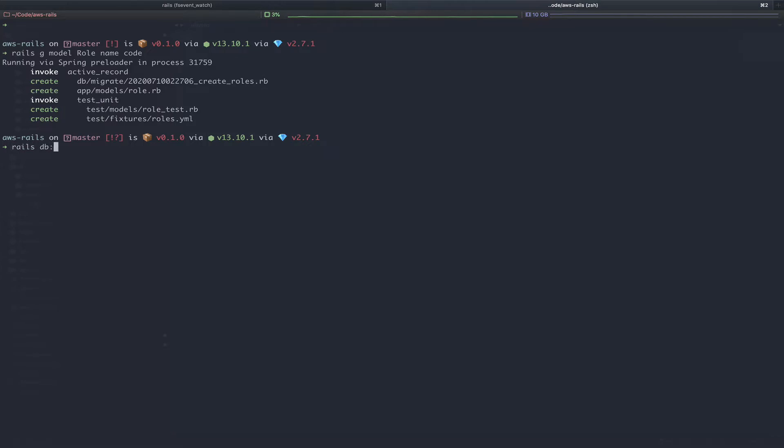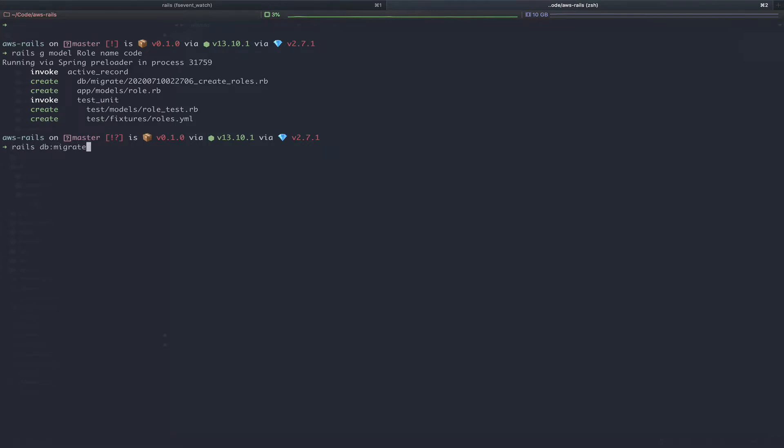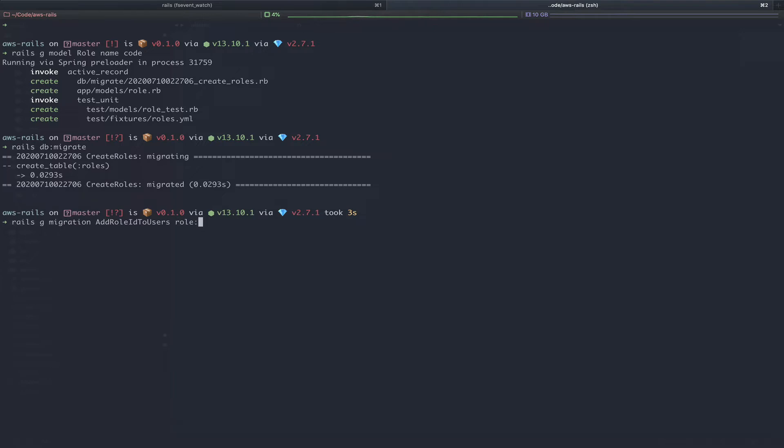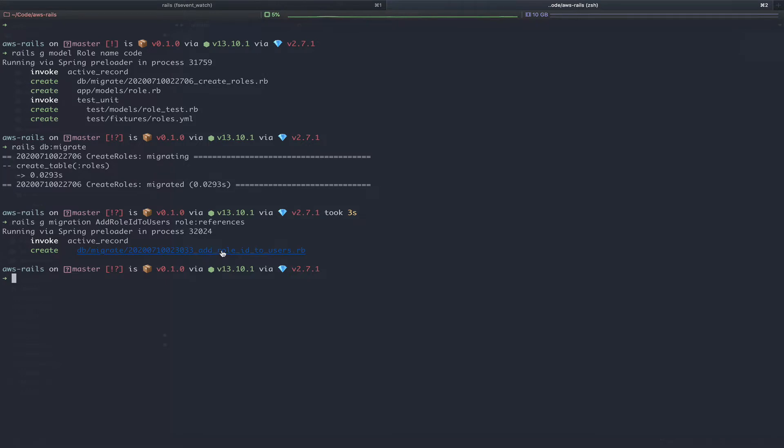Let's go ahead and run that database migration now. Rails db migrate. While we're here, we should actually also add the role id column to our users table. Rails g migration add role id to users.